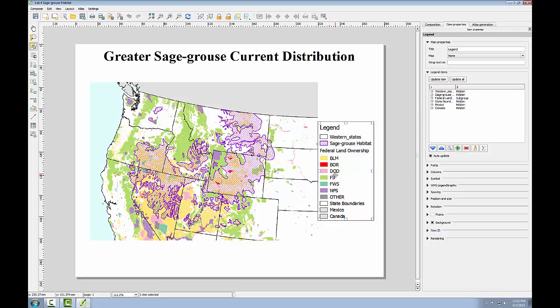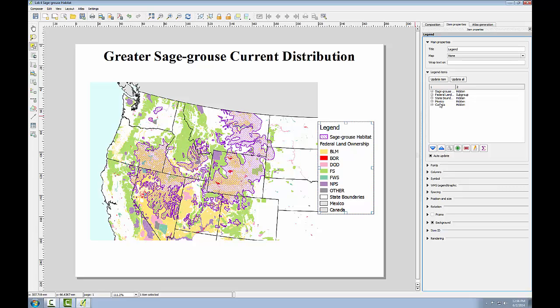There's some editing to be done to the legend. The uppermost western states layer doesn't need to appear in the legend, nor does Mexico. Western states is there purely for cartographic reasons, and Mexico doesn't appear on the map. To delete the unnecessary layers, I'll select the layer and click the delete button. I'll go to the item properties, choose the western states layer, click delete, then select Mexico and click delete, and you'll see those are removed from the legend.